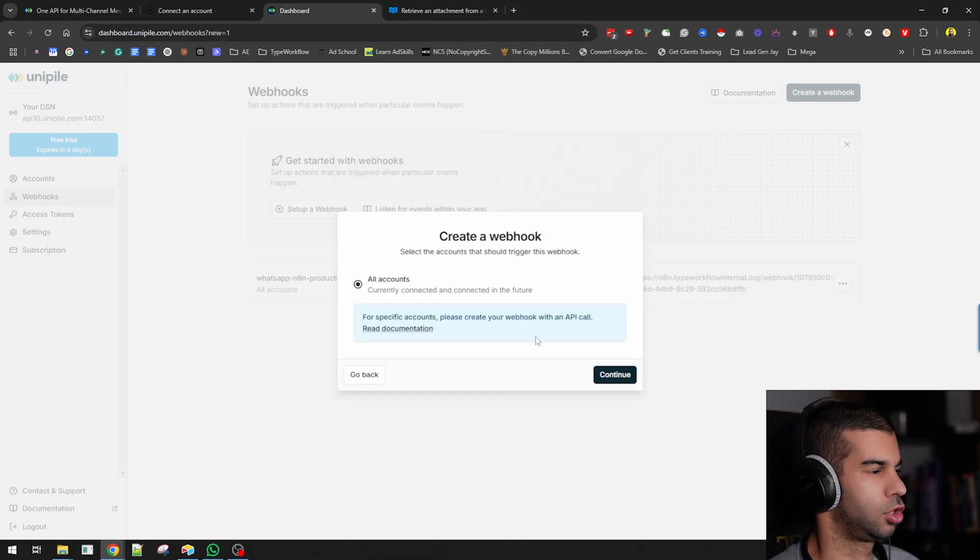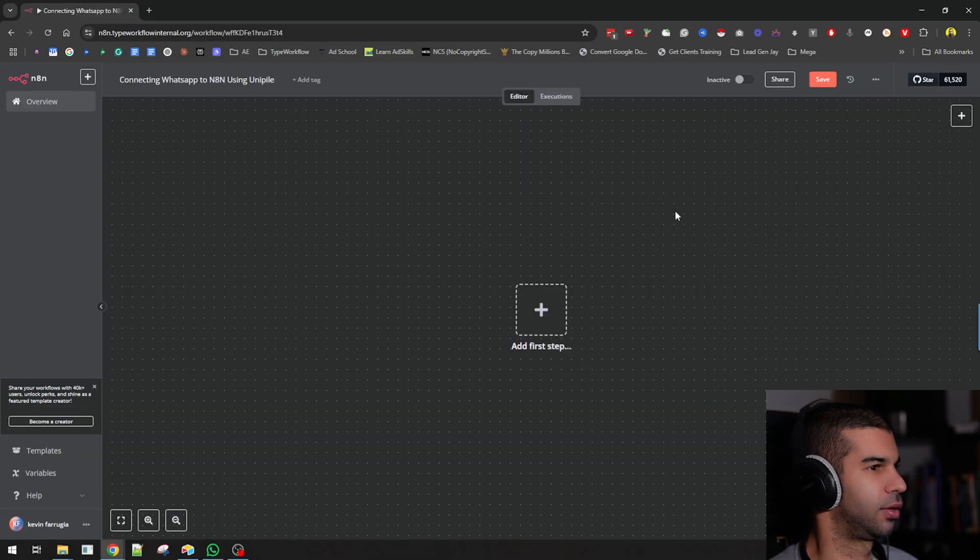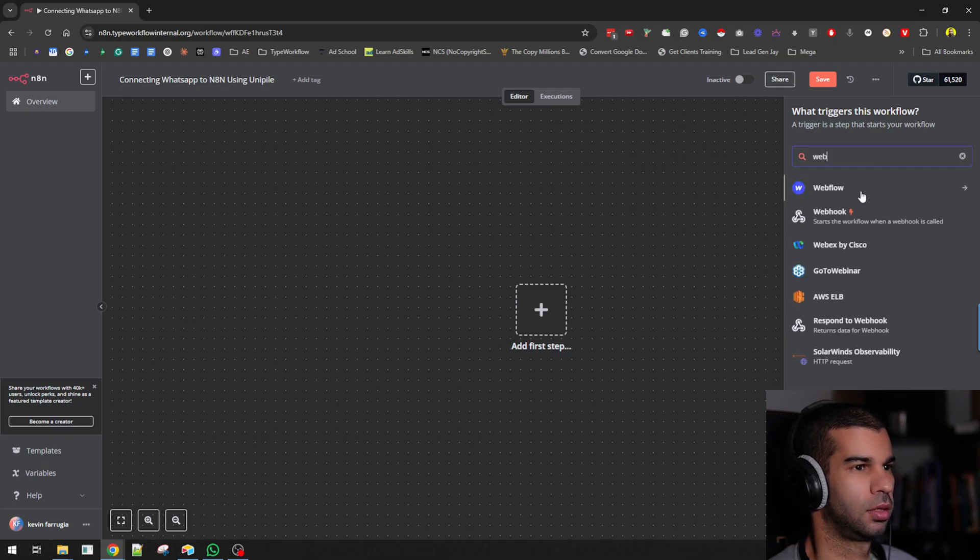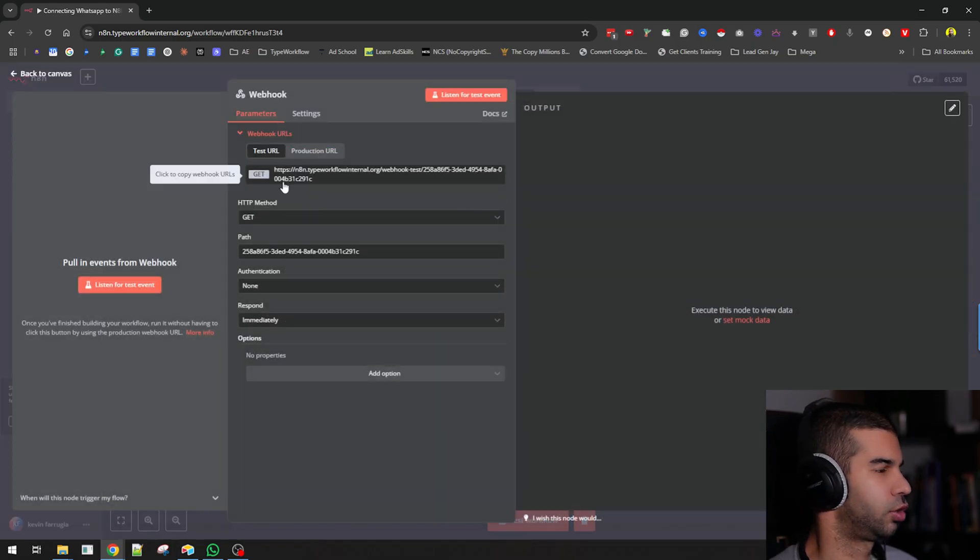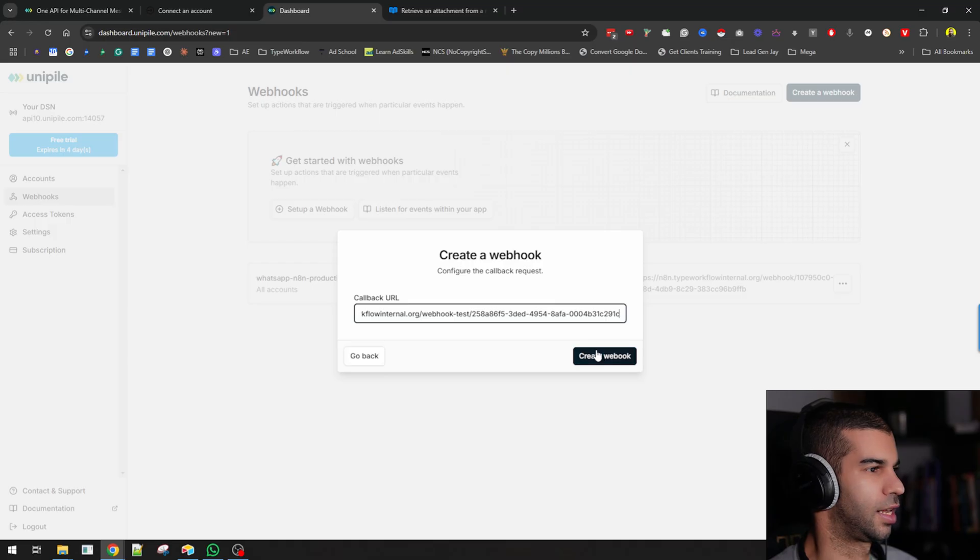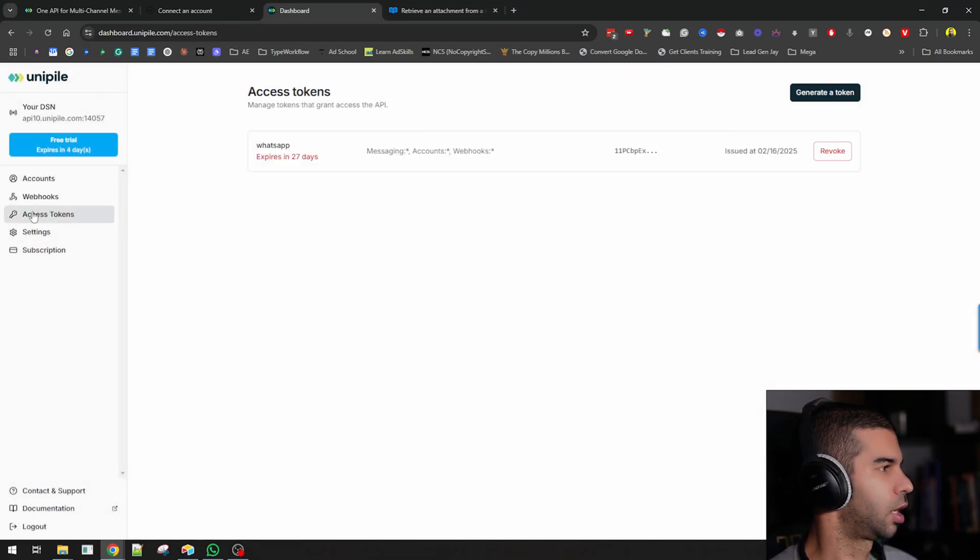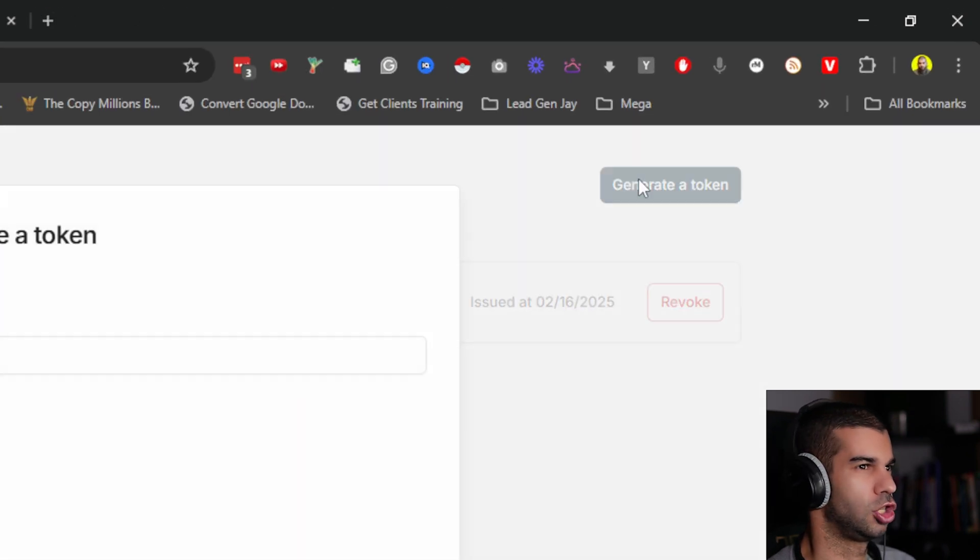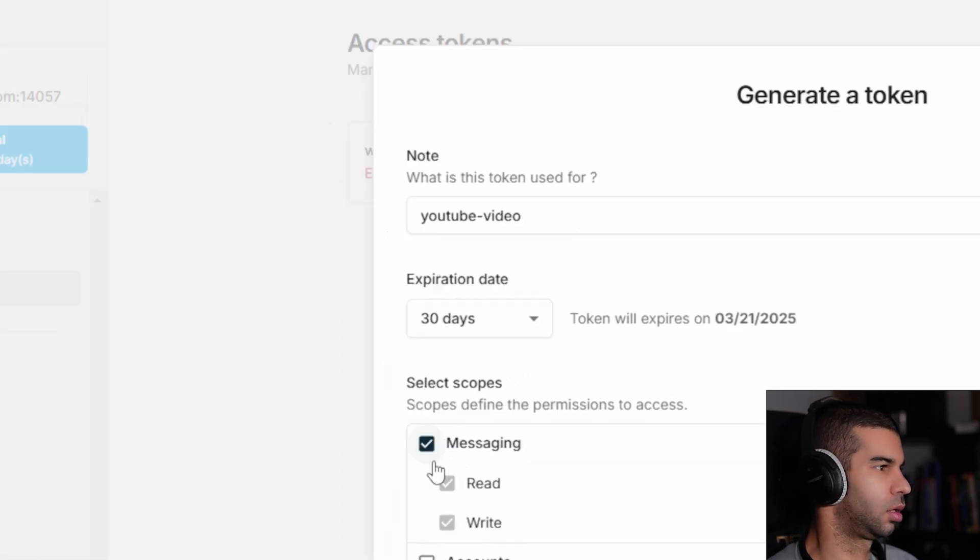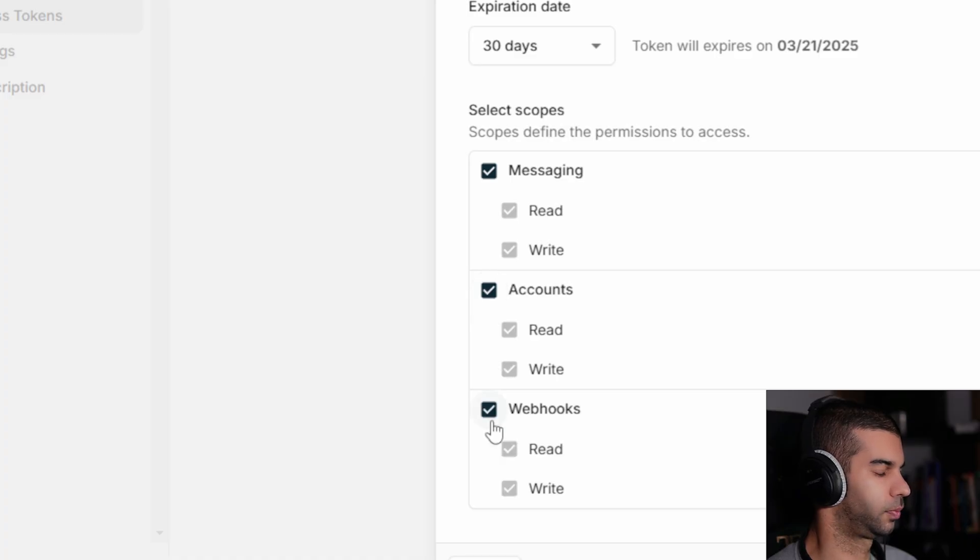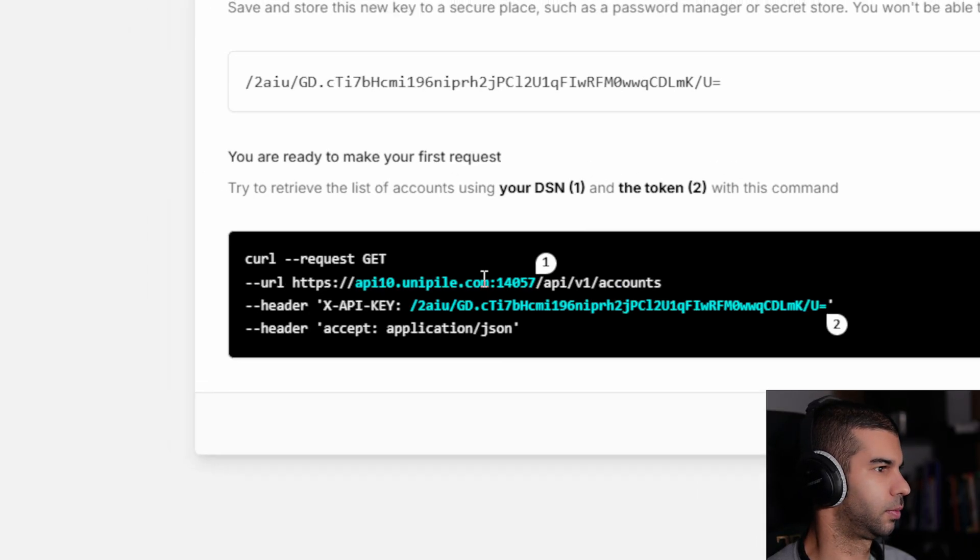It's on new messages. Hit continue. I need to provide my webhook URL. If I go here, type in webhook, I can grab the test URL from here, which I can then paste in. This will create a webhook for me. I also need to create a new access token. If I go here, hit generate a token, and say this is YouTube video, give it the scopes it needs, and just hit generate.